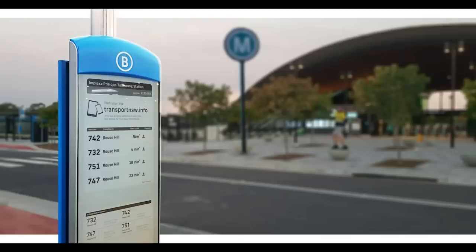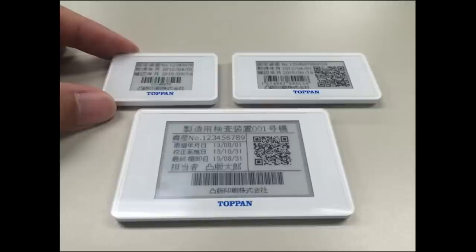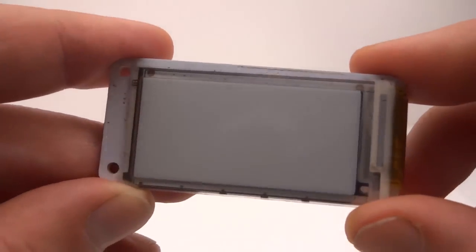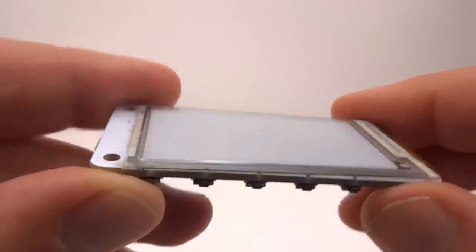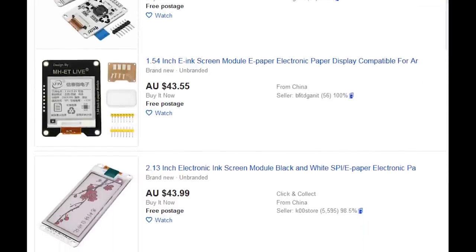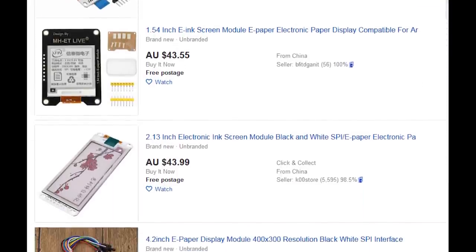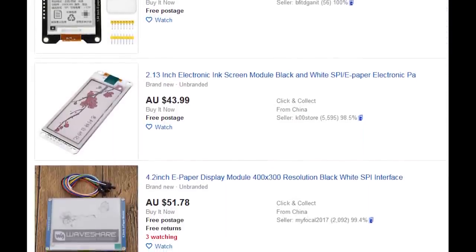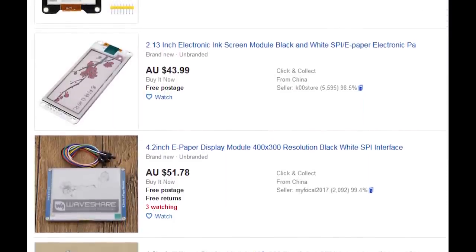Another potential use is status information displays. There are currently not many commercial products that use e-paper as info displays. However there are many of these small e-paper displays available, which can be used with Arduino and other microcontrollers to build your own projects.